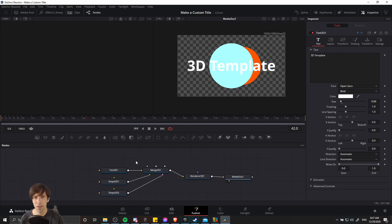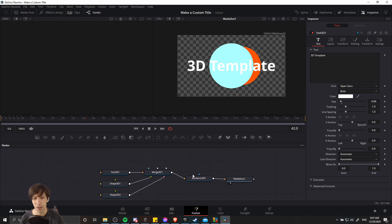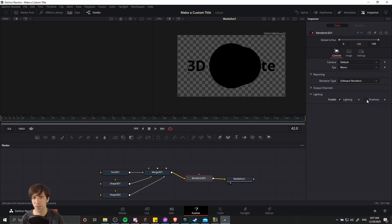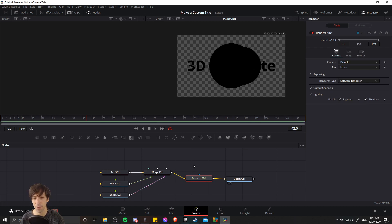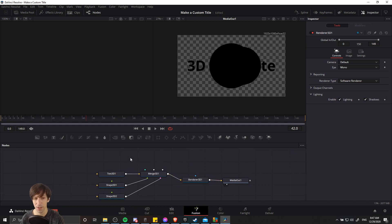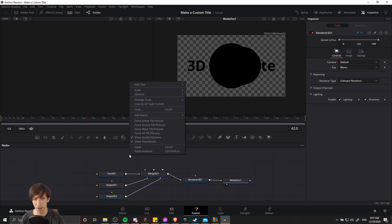OK, so since these are 3D scenes, you also have the option of adding lighting and shadows to them. So if we click on the render 3D, we can enable lighting and optionally shadows as well here. When you enable lighting, you're going to see everything go all black because there are no lights in the scene.